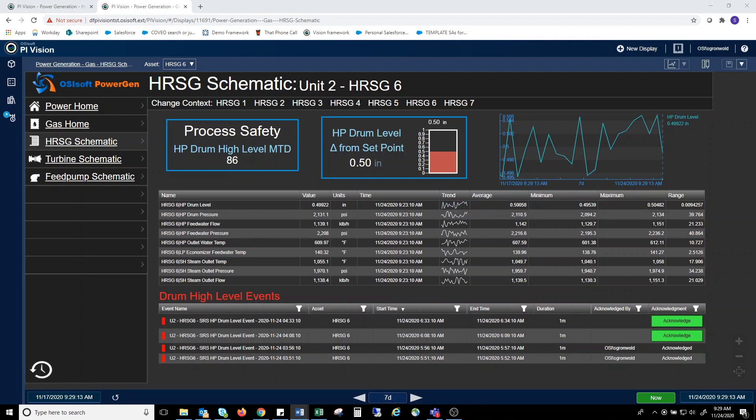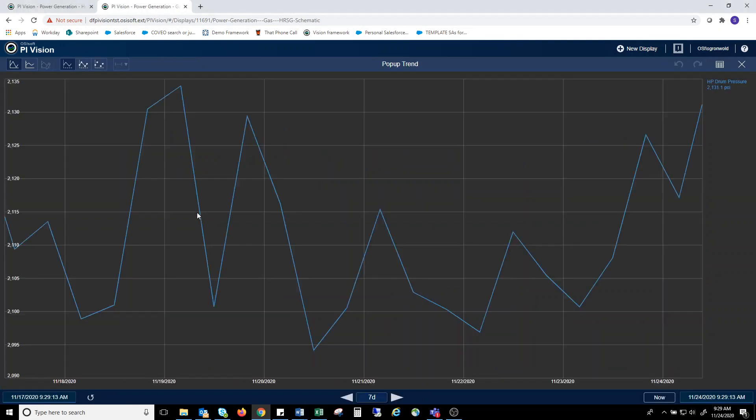Another feature of tables is the ability to double click on a parameter, let's say drum pressure, and get a pop-up trend of that value.